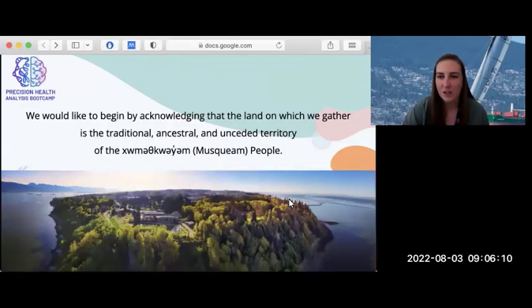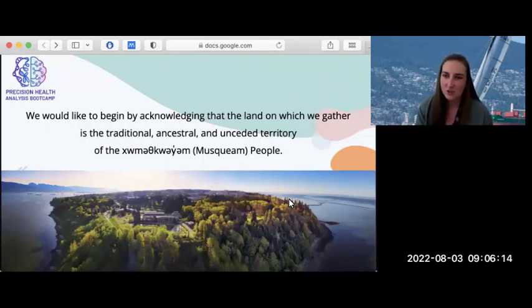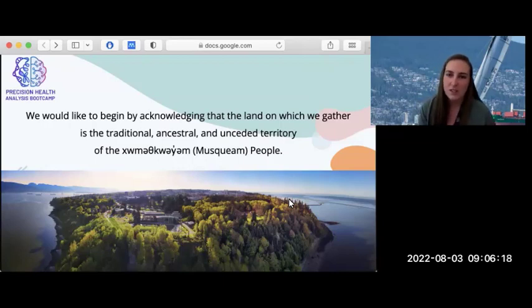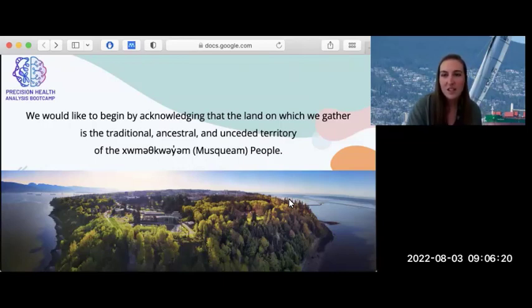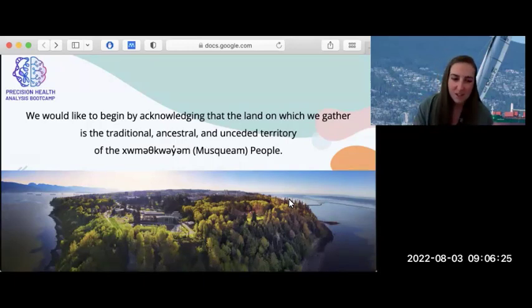I want to first start by acknowledging that the land we're gathered on today is the traditional, ancestral, and unceded territory of the Musqueam people. As someone lucky enough to have chosen to move here, and as a settler by descent, it's important to respect where we are today, feel grateful for it, and give back to it when we can.